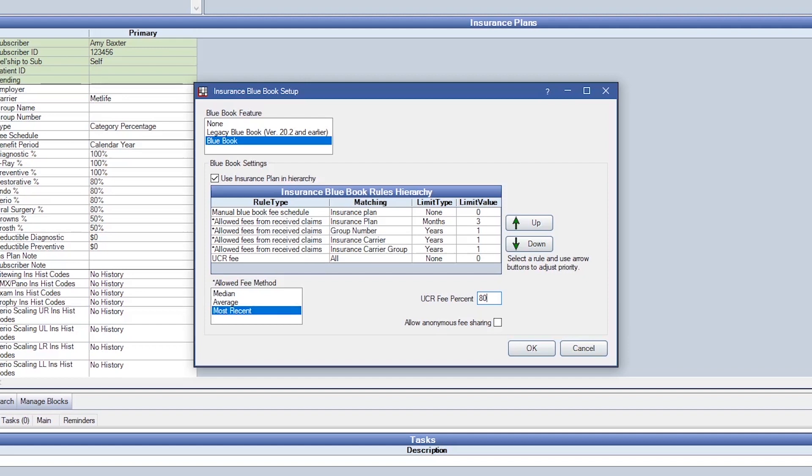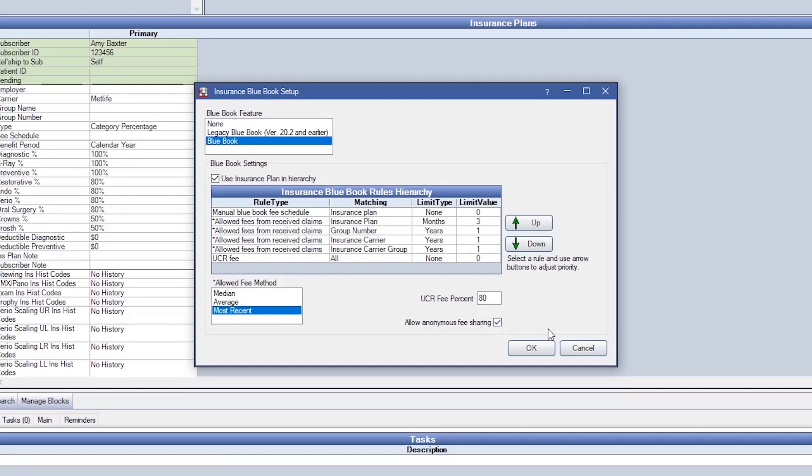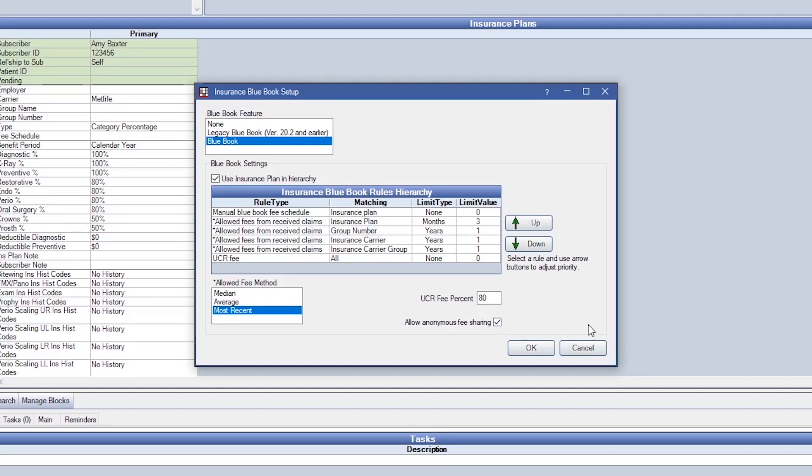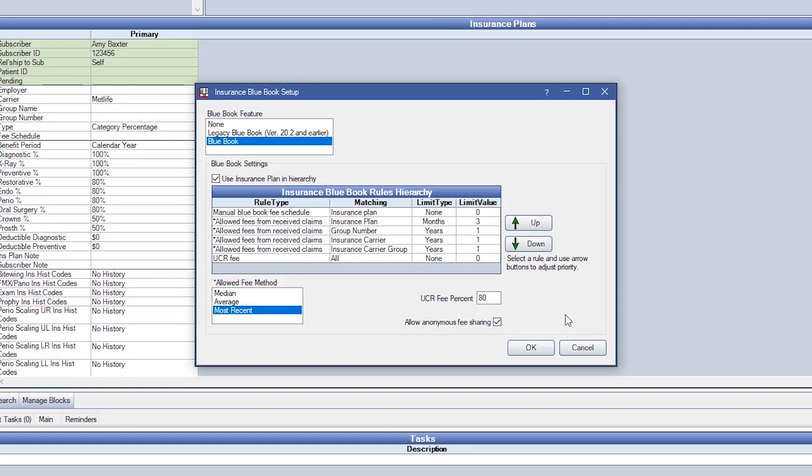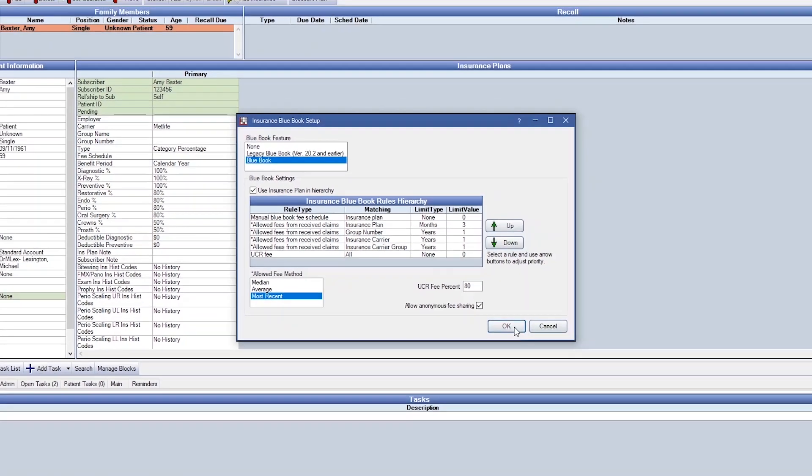Finally, we need to decide whether we want to send anonymous data to Open Dental Headquarters. No patient information will be sent by clicking this button, only fee information to improve the Blue Book feature in later enhancements. Once we have this information entered, we can go ahead and press OK to save.